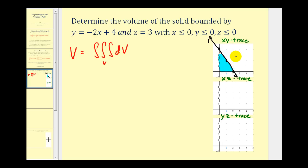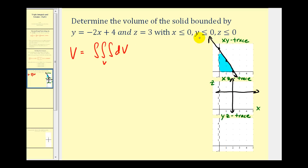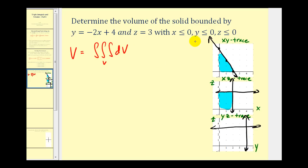Now let's take a look at the xz trace. If we let this equal the z-axis and this equal the x-axis, we'll go through each equation and let y equal zero. For this first equation, if y = 0 we solve for x and get x = 2 — that would be this vertical line here. z = 3 would be here, and because x and z are positive, this would be the region in the xz plane. For the yz trace, if we let this equal the z-axis and this equal the y-axis, if x = 0 we would have y = 4 — that would be this line here. z = 3 is here, and both y and z are positive. This would be the area of the yz trace.